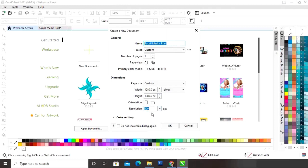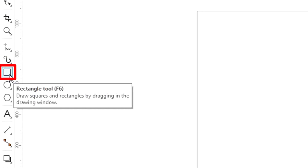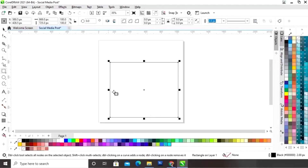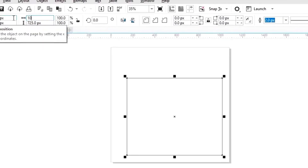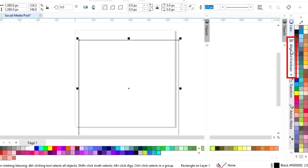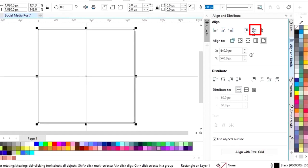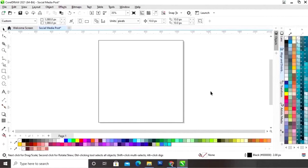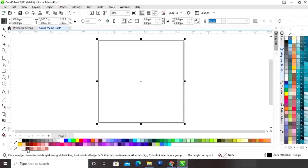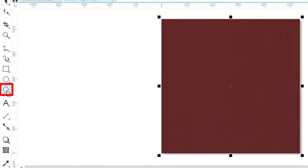First we will select the rectangle tool from the toolbar and we will draw a square. Now we'll set the size of the square to 1080 pixel by 1080 — height and width will be the same. Now we'll set the alignment of this square. First we will click on specified point, then align center horizontally and align center vertically. We will select the square and fill the color, then remove the outline.